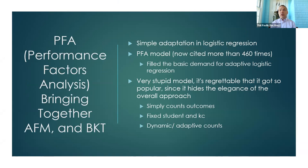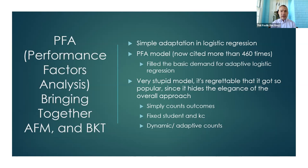That was all the PFA model did — a simple adaptation in logistic regression that was responsive to successes and failures for the knowledge component. The PFA model, now cited more than 460 times, fulfilled this basic demand for adaptive logistic regression. I just split the additive factors opportunities into the opportunities for successes and the opportunities for failures. It has fixed student and KC parameters, just like AFM, plus dynamic adaptive counts of successes and failures for the KC.